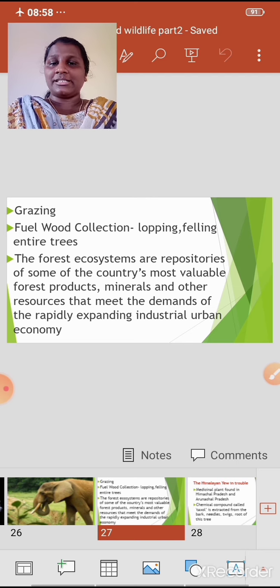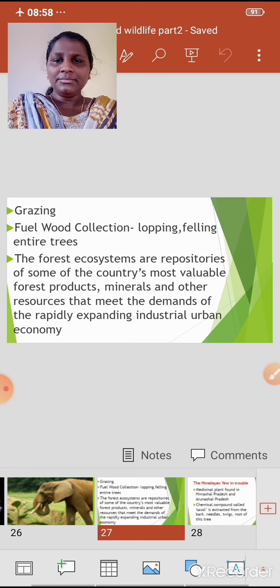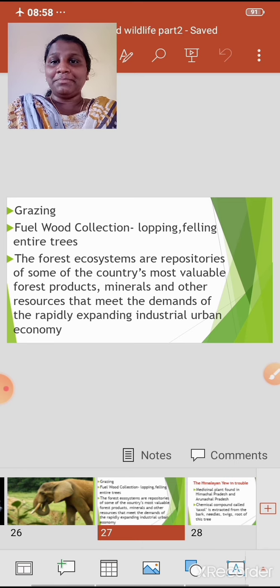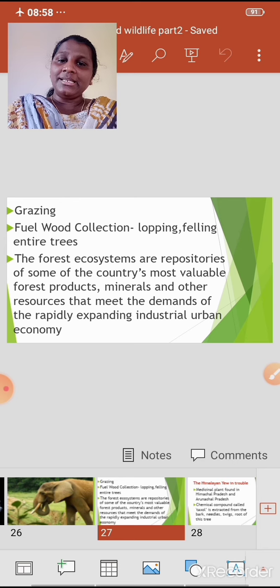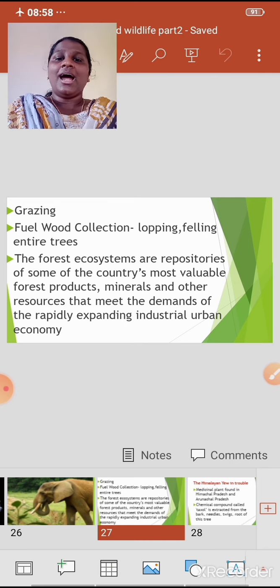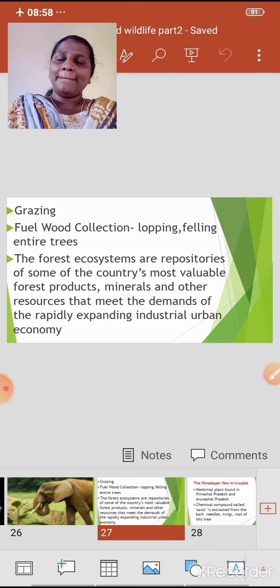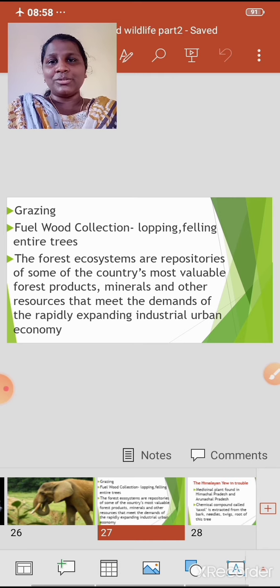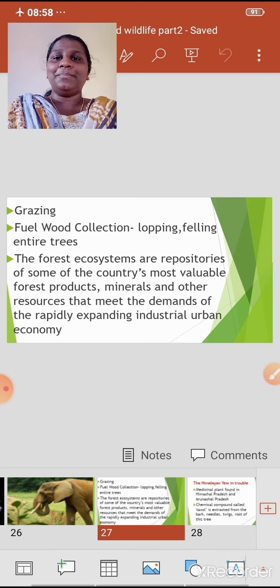The forest ecosystems are repositories — meaning the place where something is stored. The forest ecosystems are repositories of some of the country's most valuable forest products, minerals, and other resources that meet the demands of the rapidly expanding industrial urban economy.